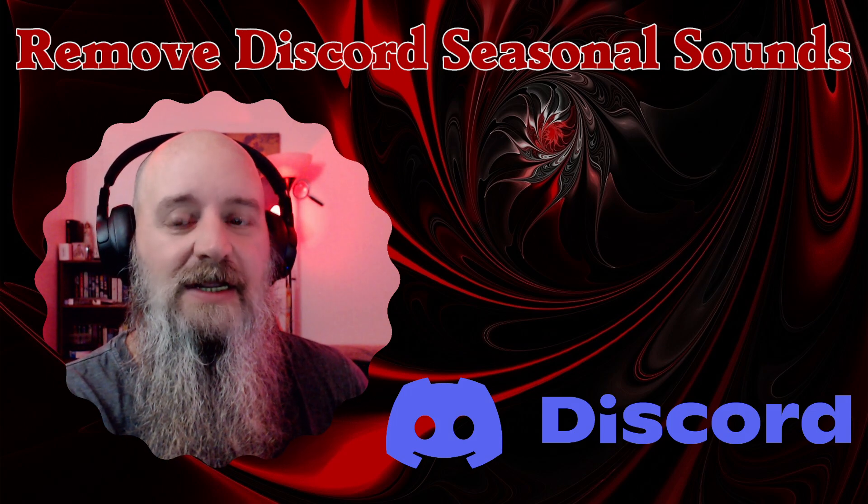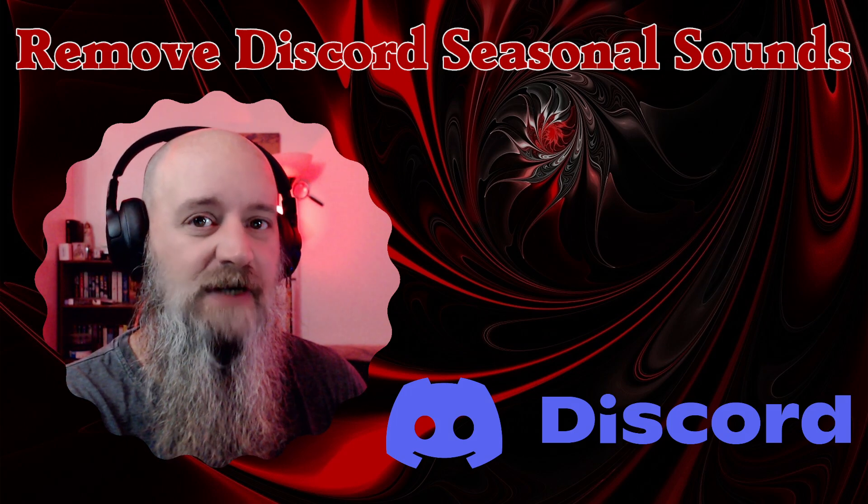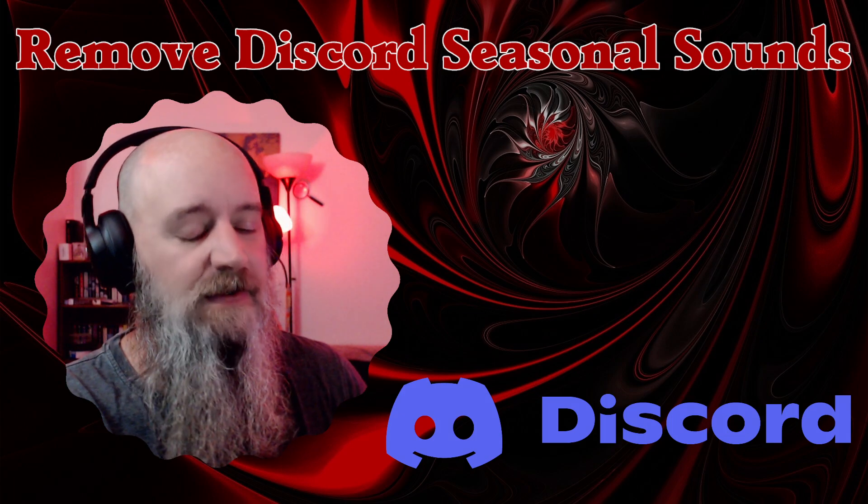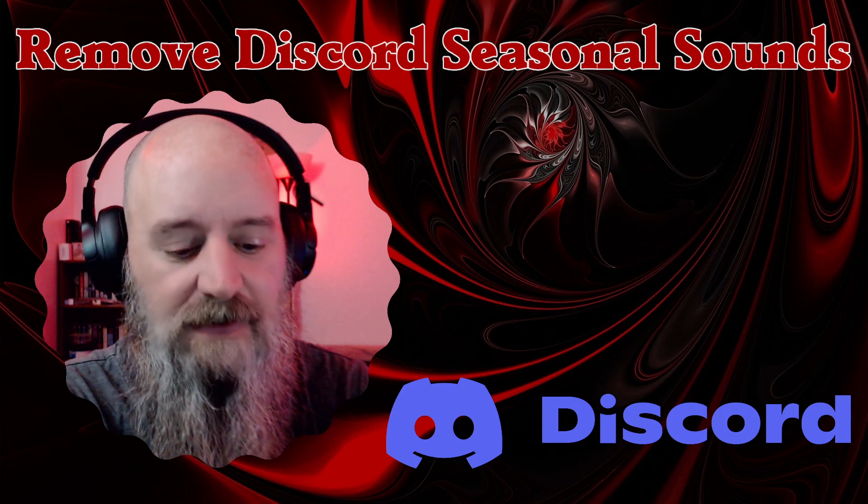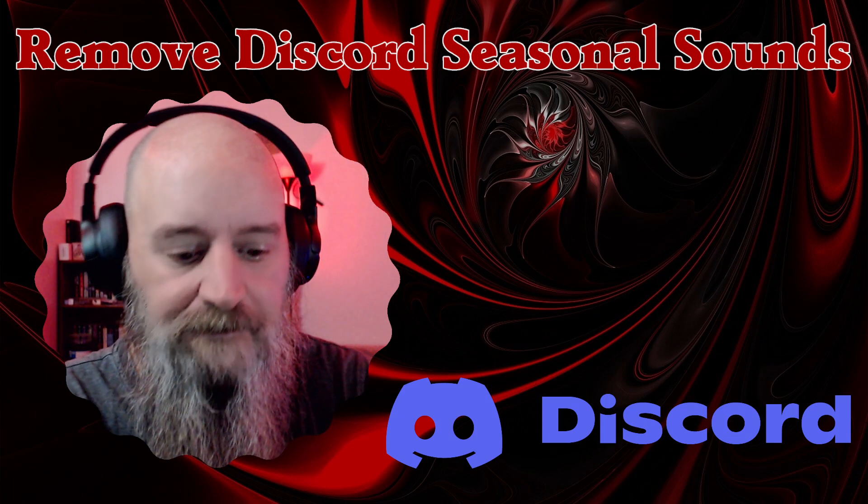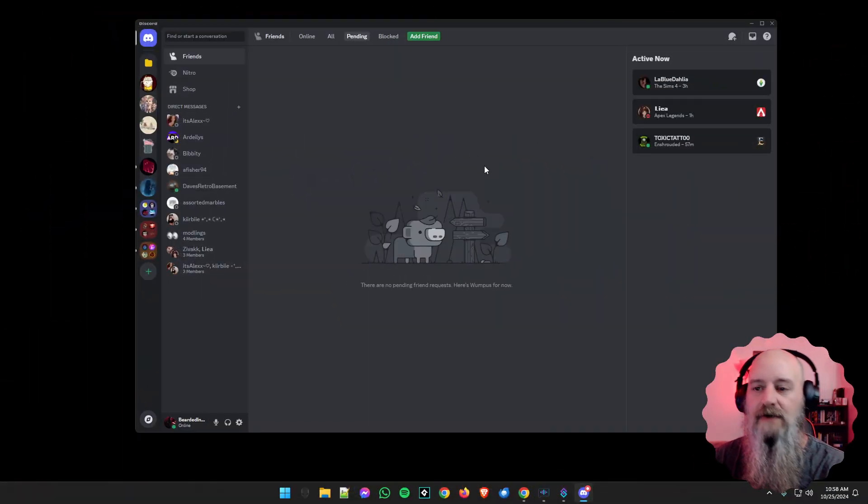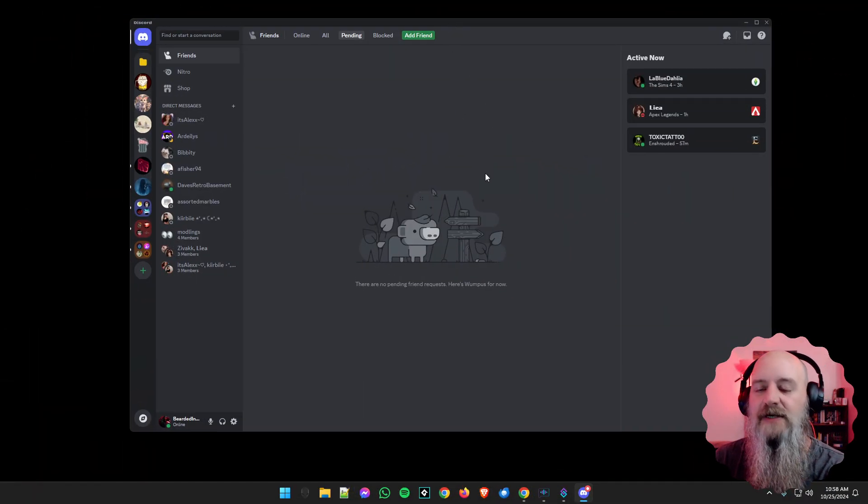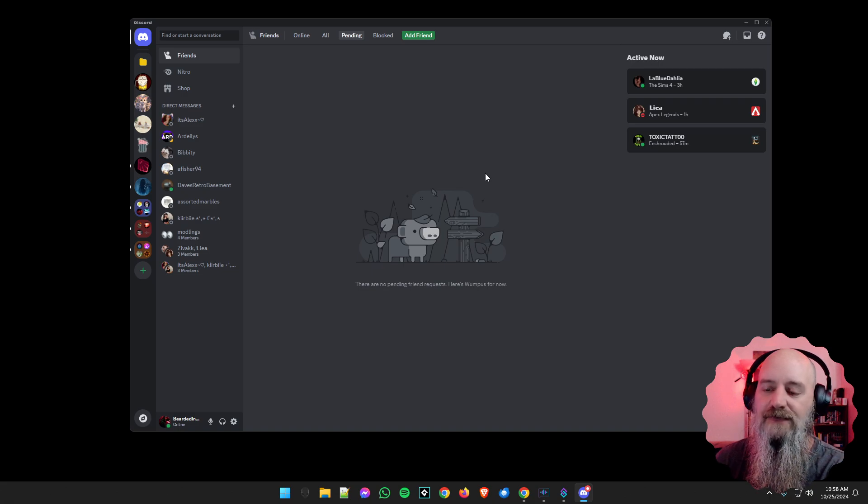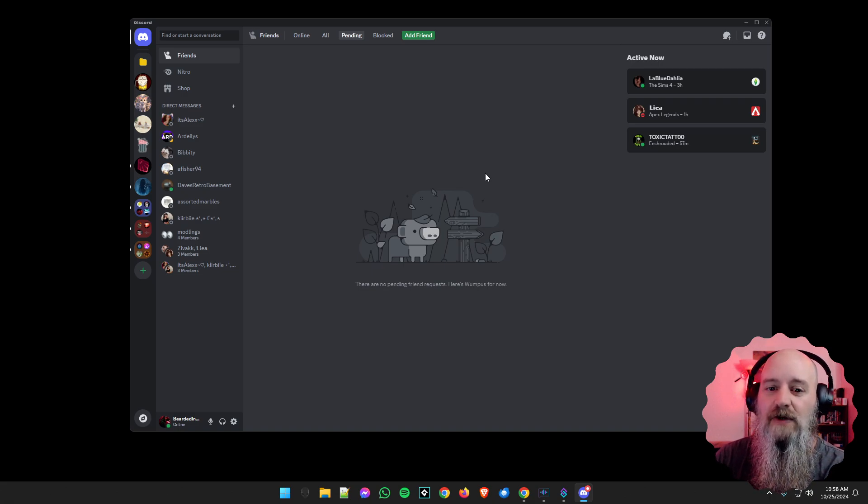This should be pretty quick. All right, so let's go ahead and get started. We have Discord here. Remember, this only works on the desktop version, so if you're on the mobile version you shouldn't have the seasonal sounds there. If you do, sorry.